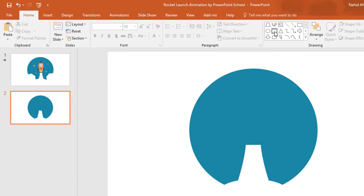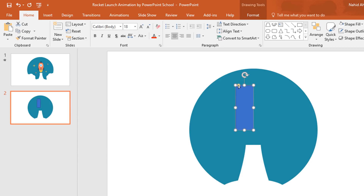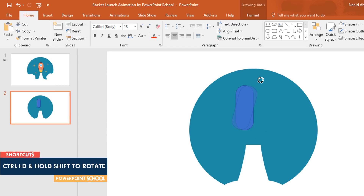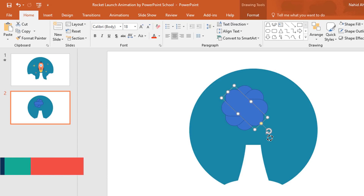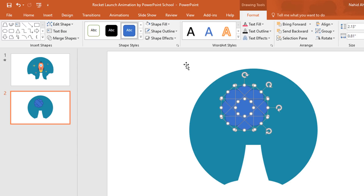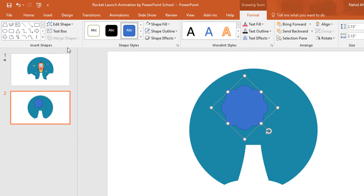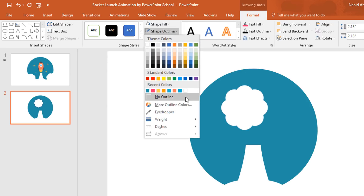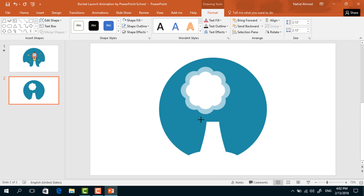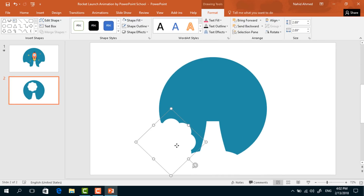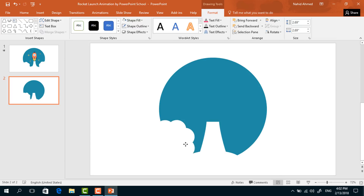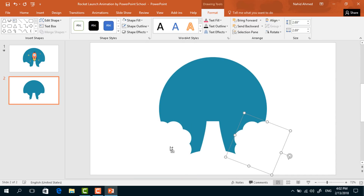Pick a rounded corner rectangle, drag it over here, increase the roundness. Press Ctrl+D to duplicate, place it over the previous one, rotate it holding the Shift key. Again press Ctrl+D and rotate, then Ctrl+D and rotate again. Now select all of these, go to Format, click on Merge Shape and select Union. Change their color from Shape Fill to white and select No Outline. Then holding Ctrl+Shift make it a bit bigger, bring it to here, rotate it. Holding Ctrl+Shift, drag this one to the right to duplicate it, then select these two, right-click, and send to back.